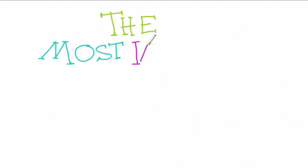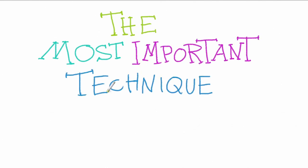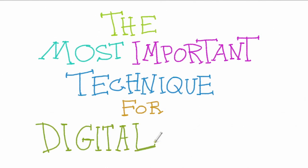Today I want to talk about the most important technique for digital art. There are lots of different techniques for digital art, obviously, like probably hundreds or thousands.